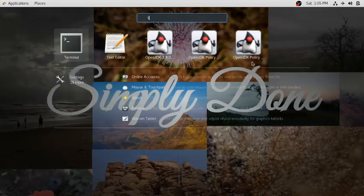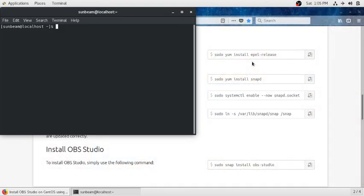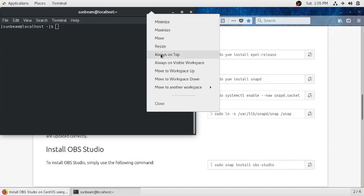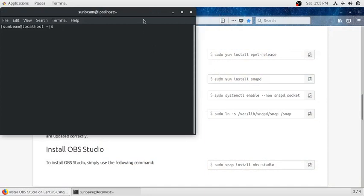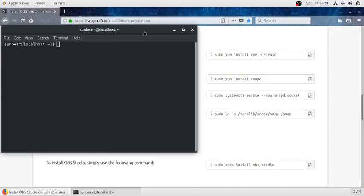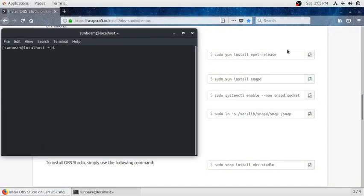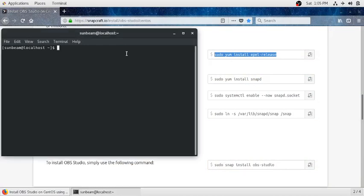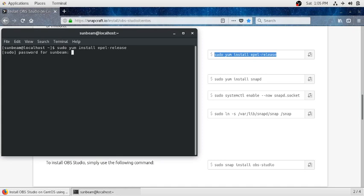your terminal, make it always on top so it will not go away, and copy and paste these commands. Press enter to run these commands. It will ask you for password, just enter your password and let it run.